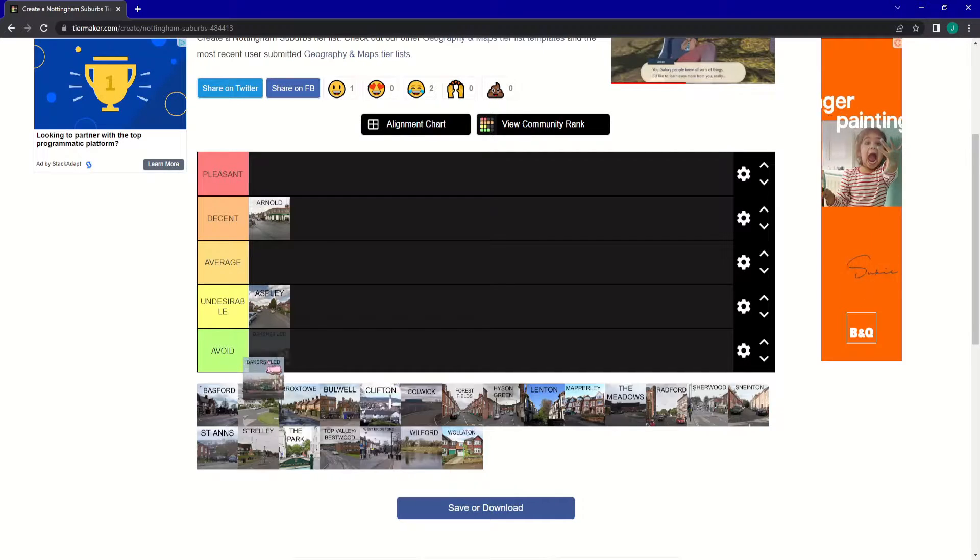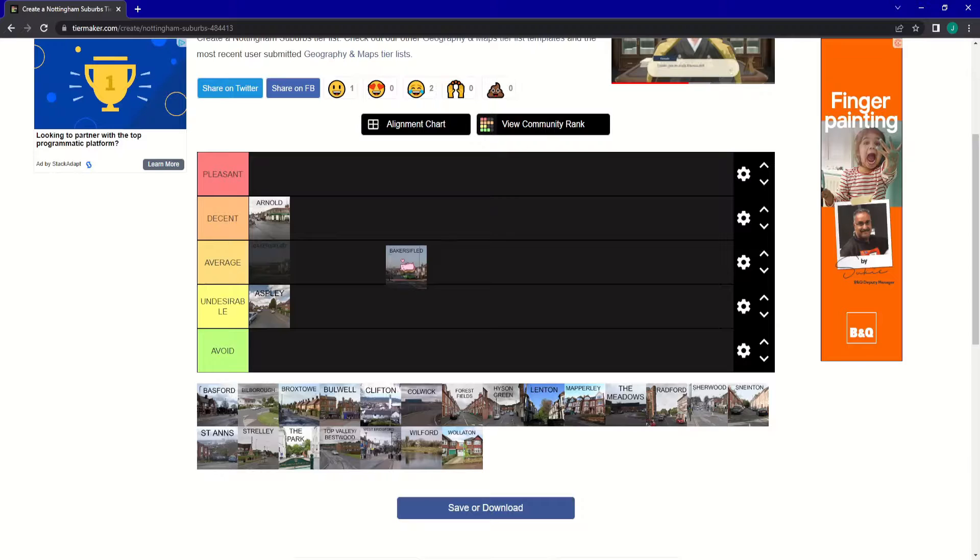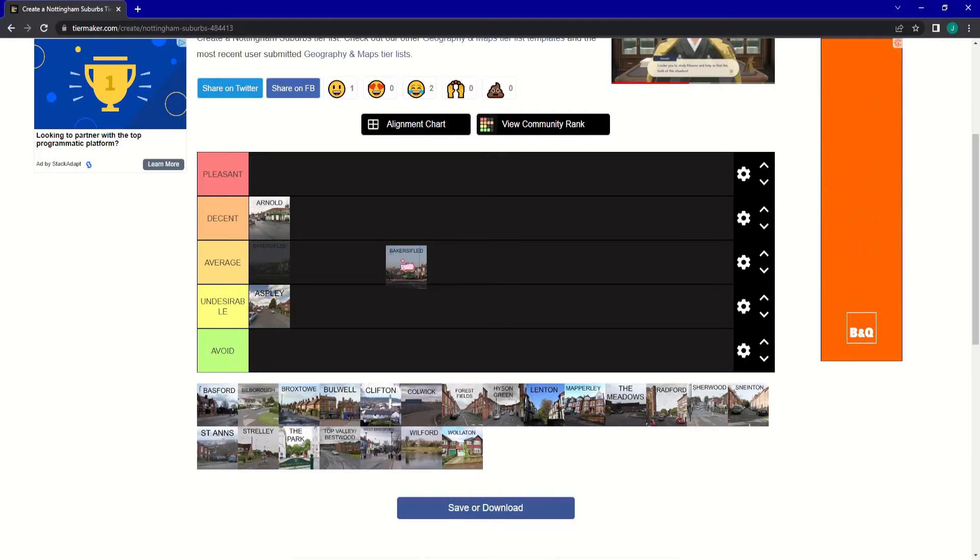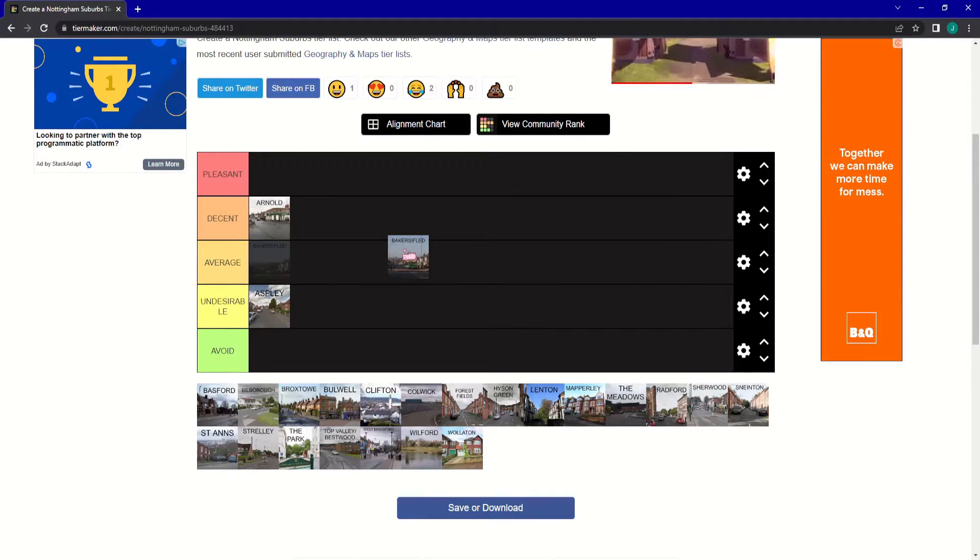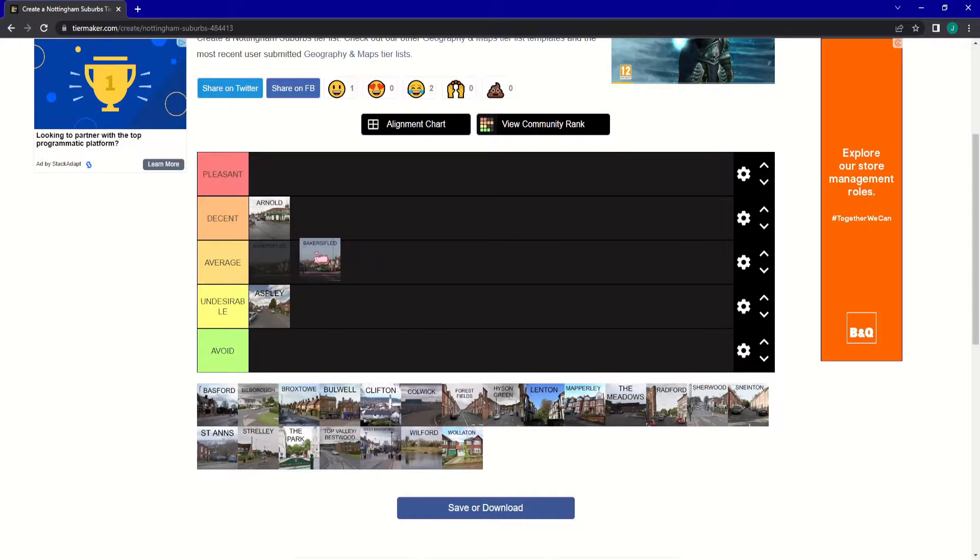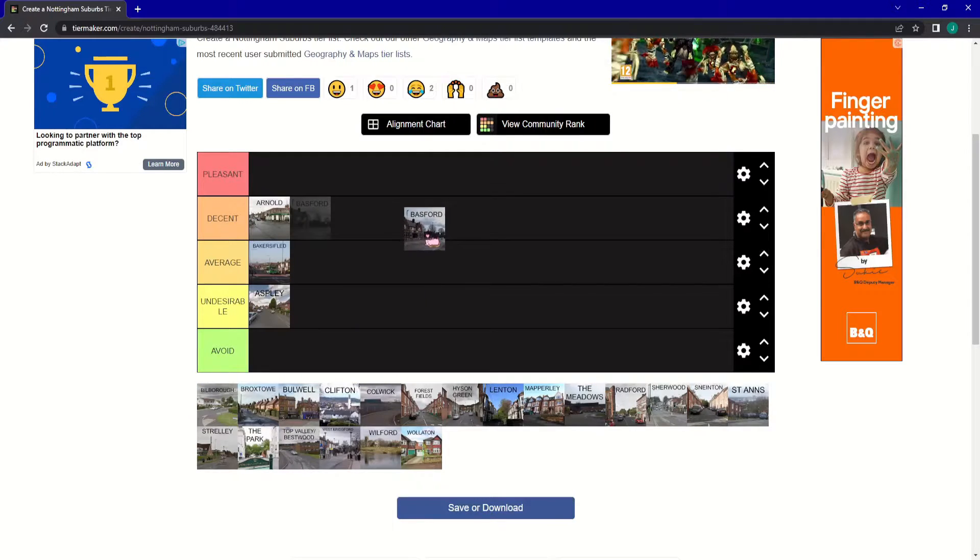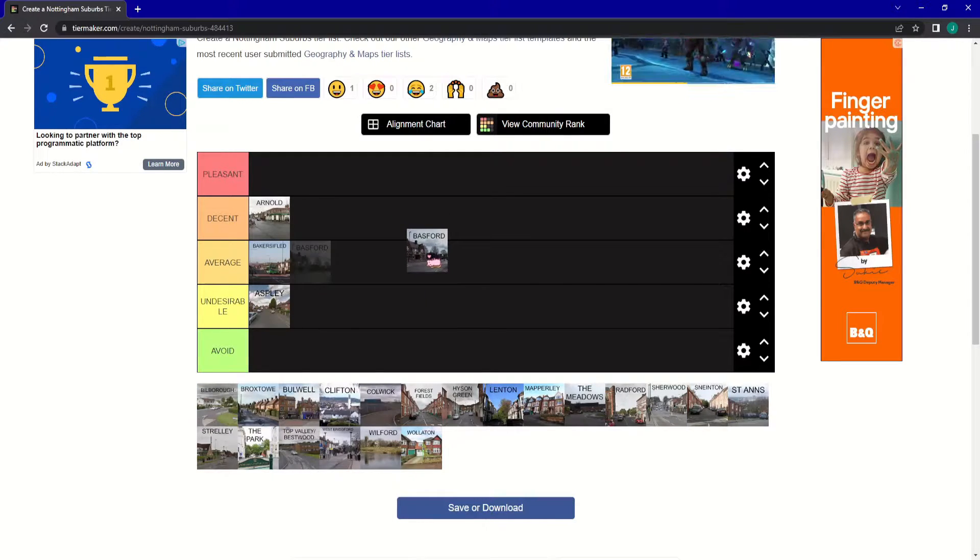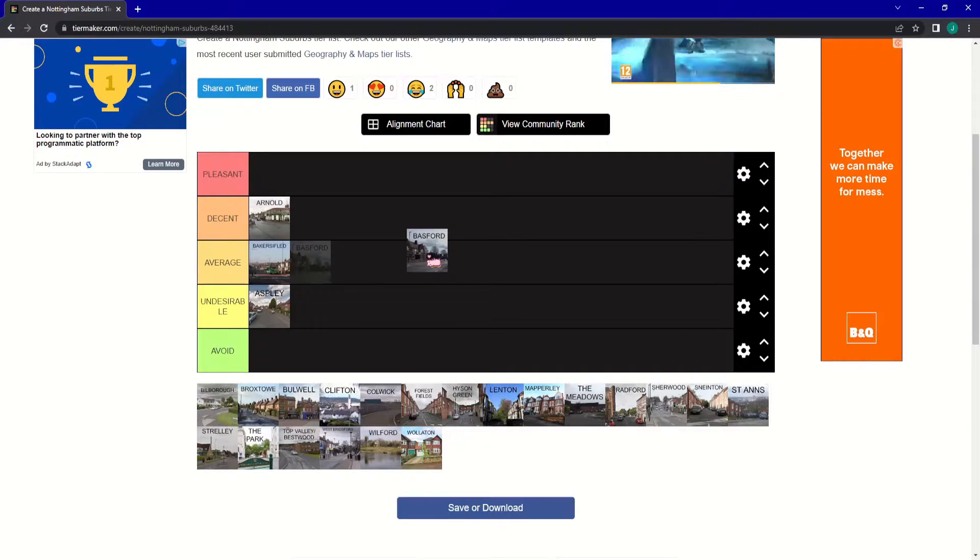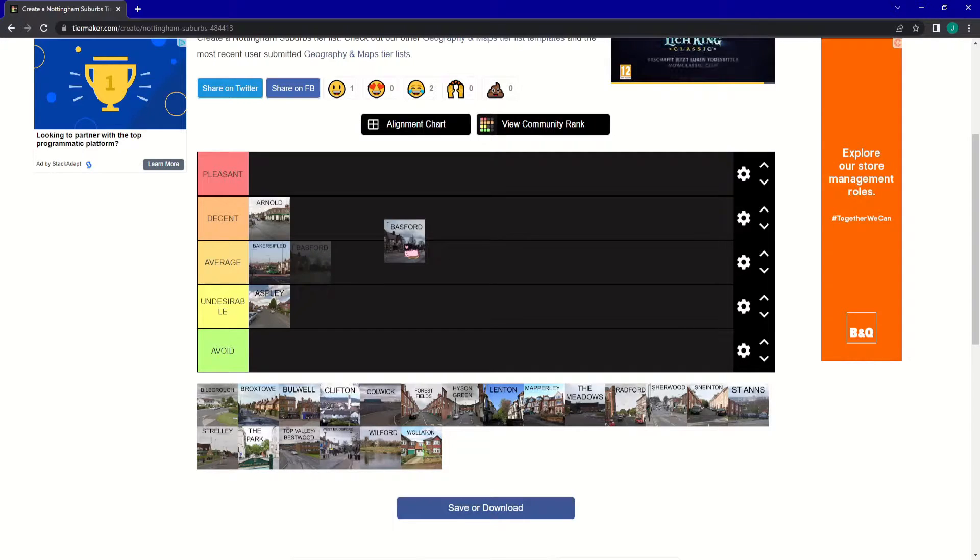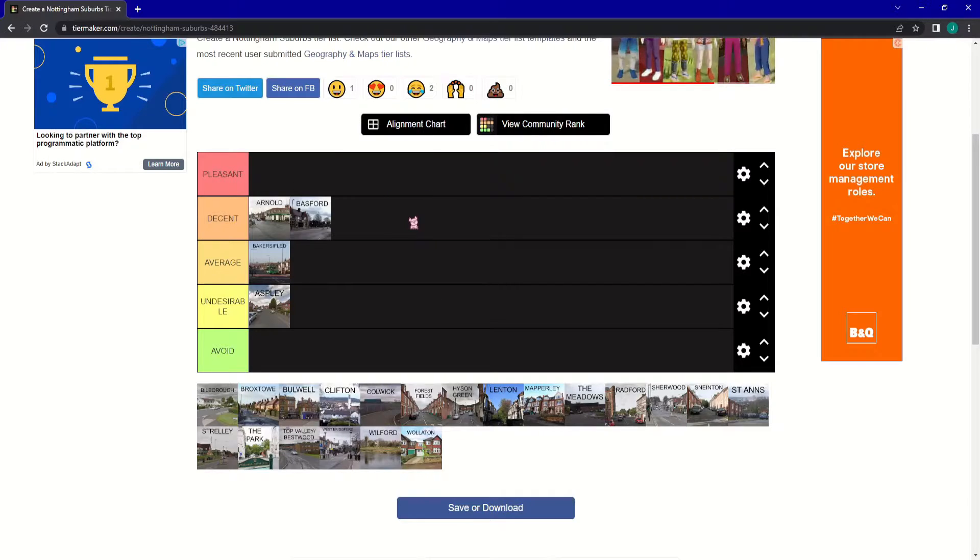Next up is Bakersfield. I don't really know much about Bakersfield. I have been there a few times, but I don't really remember any shops or anything from there. I'm going to put it into Average. Bakersfield, they have a good McDonald's, they have a good little non-league football team. I quite enjoy Bakersfield. I'm going to put it into Decent.